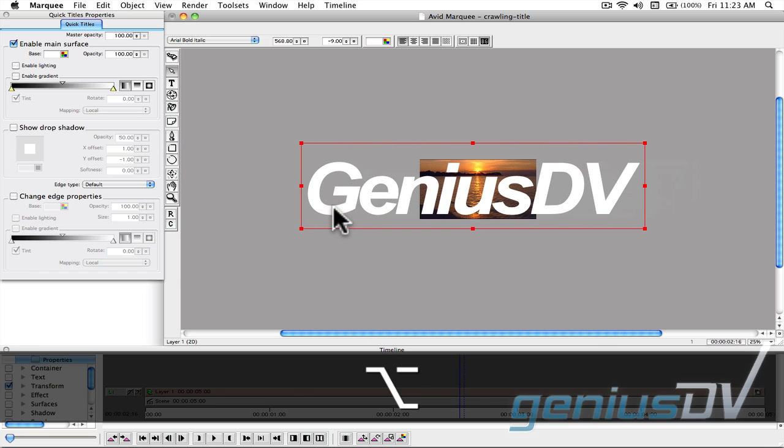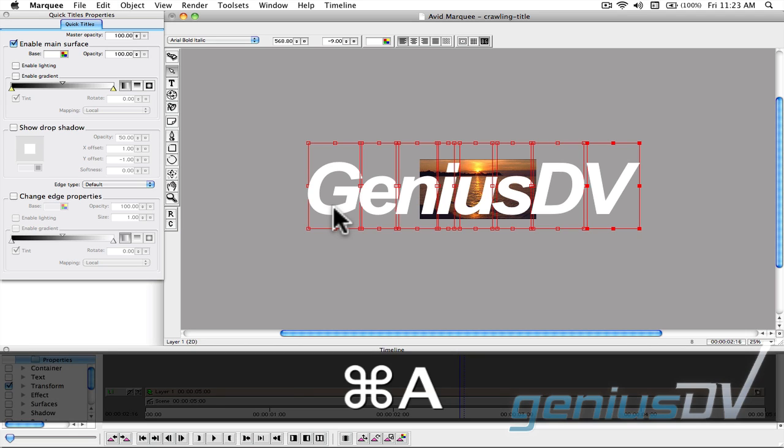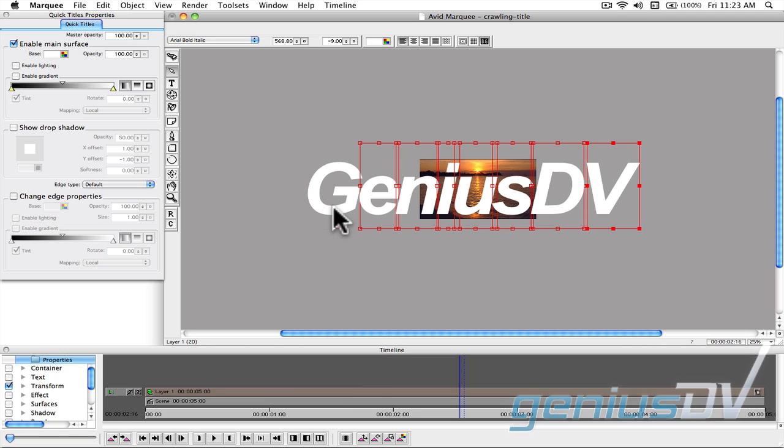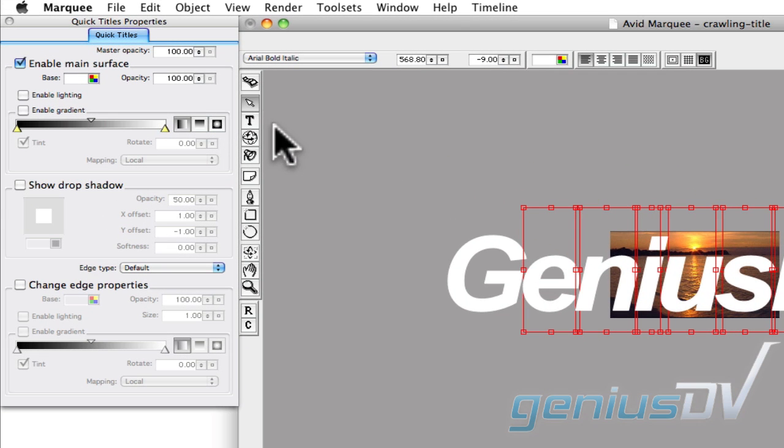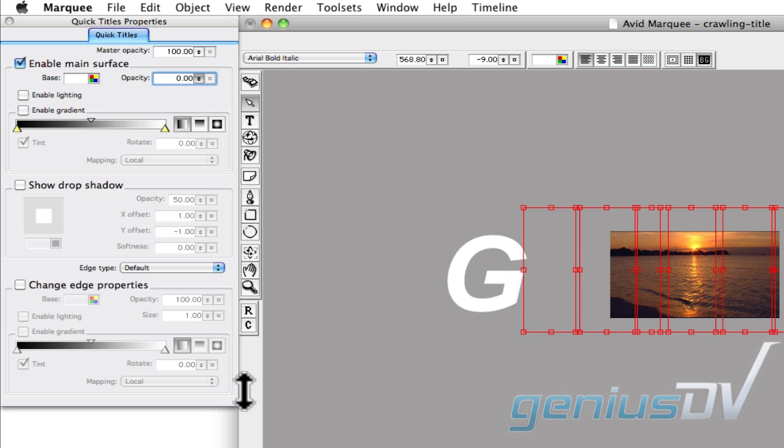Option click on one of the characters to select it. Press command A to select all the characters. Hold down the command key to deselect the first letter. Move over to the Quick Titles Properties window and change the opacity for all the highlighted letters to zero.